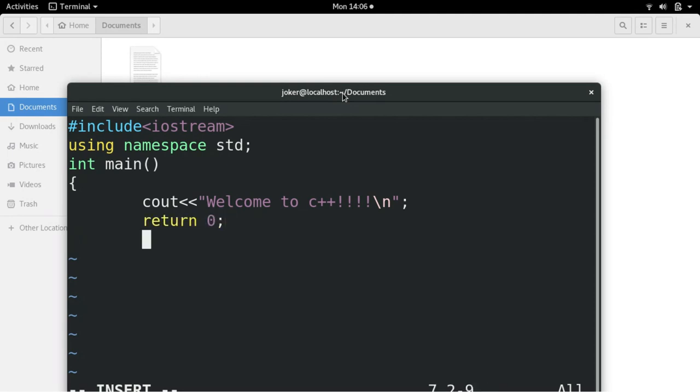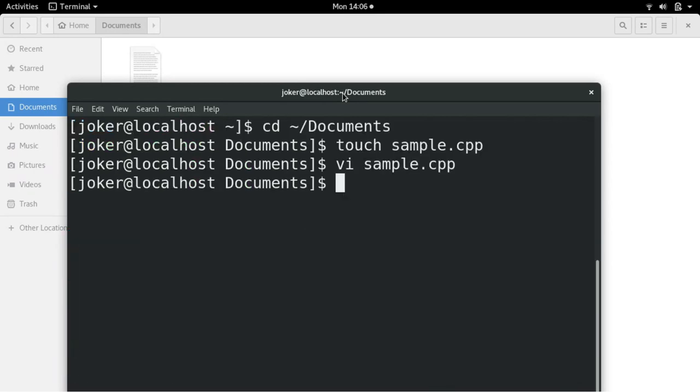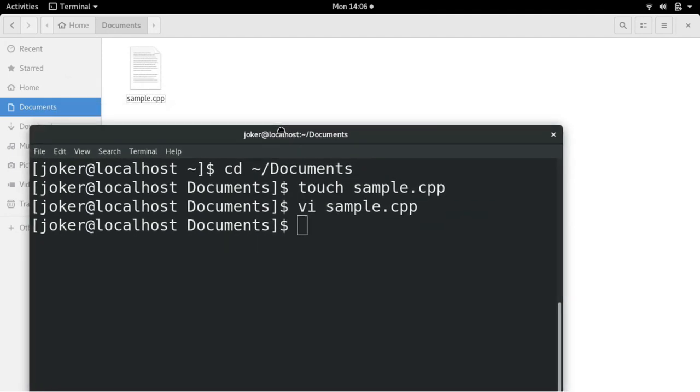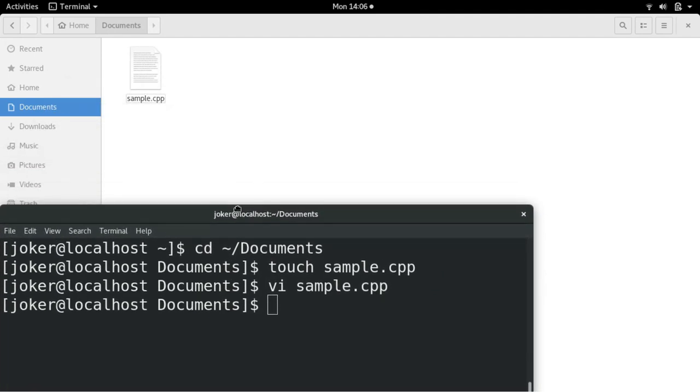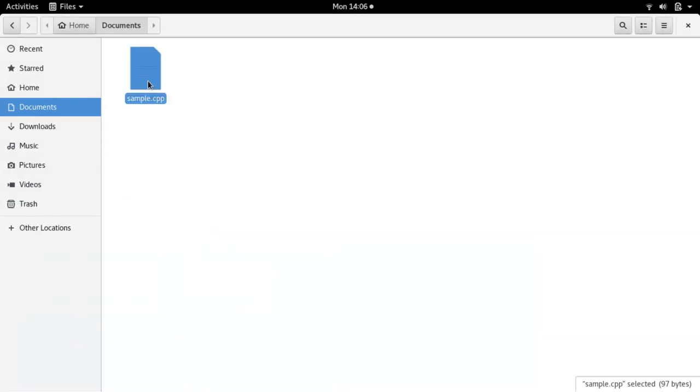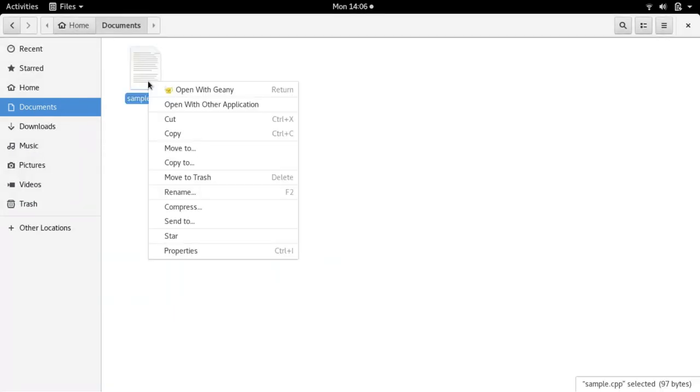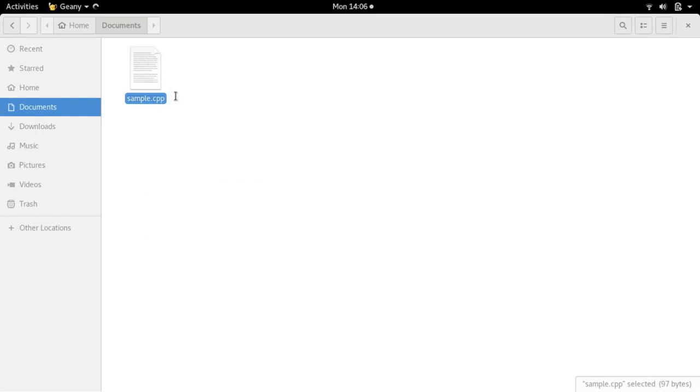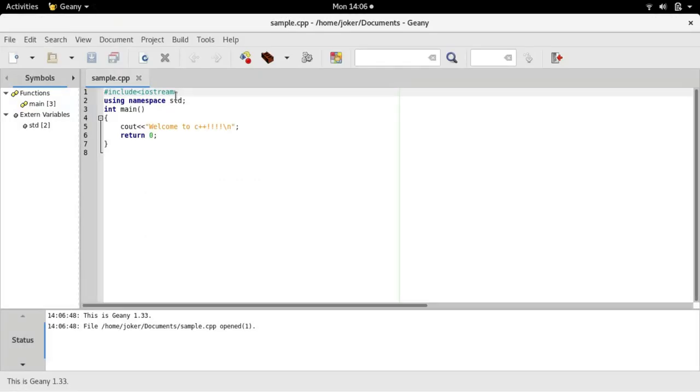When you finish typing, just give escape colon wq, it is saved. If you don't know how to use editing in vi, you can just right click on the file and open in any of your favorite editor.